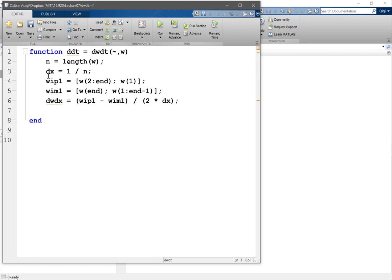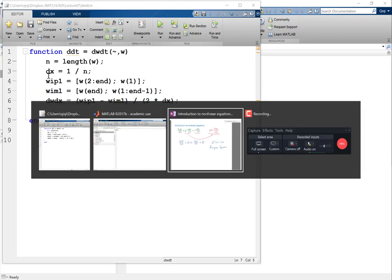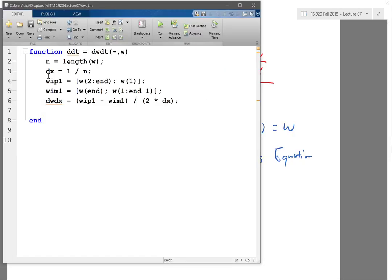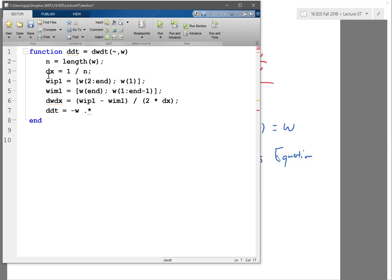And now I need to multiply, so now looking at this equation, right, the dw dt is equal to minus of u w, which is w itself, times dw dx. So let's do it. dw dt, d dt, that's what I call it, is equal to minus w times, have to do dot times for element-wise operation, dw dx. Alright, so that's my finite difference approximation using central difference.